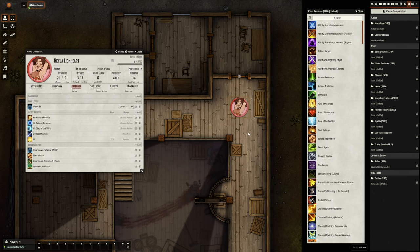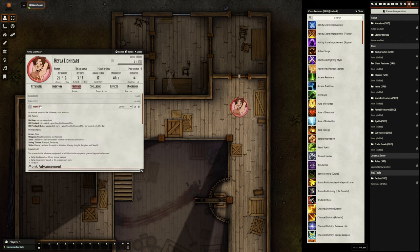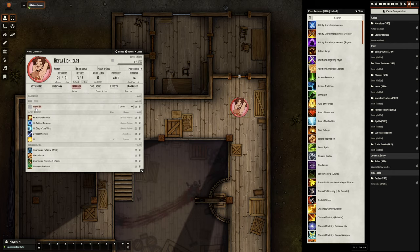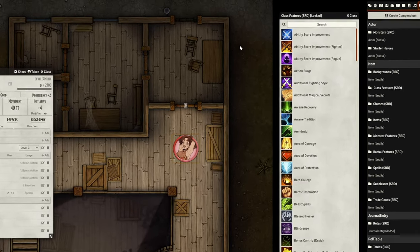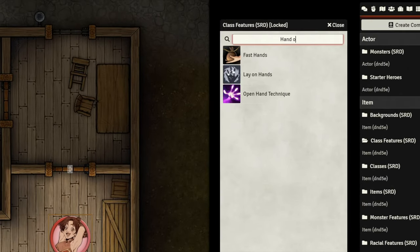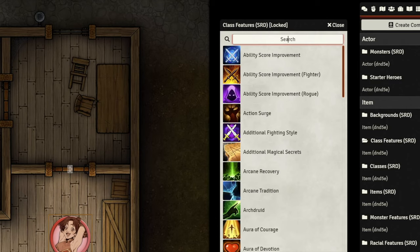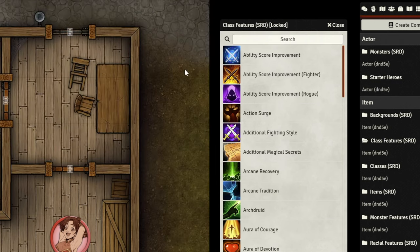You're playing D&D 5e in Foundry. You've given a character a class from the provided class items, and everything is going great. But suddenly, you find yourself needing a feature that doesn't exist within the SRD compendiums provided by the system. Since those features don't come with the system, how do you go about making it yourself? Thankfully with Foundry, it's simple and easy. Let's take a look.